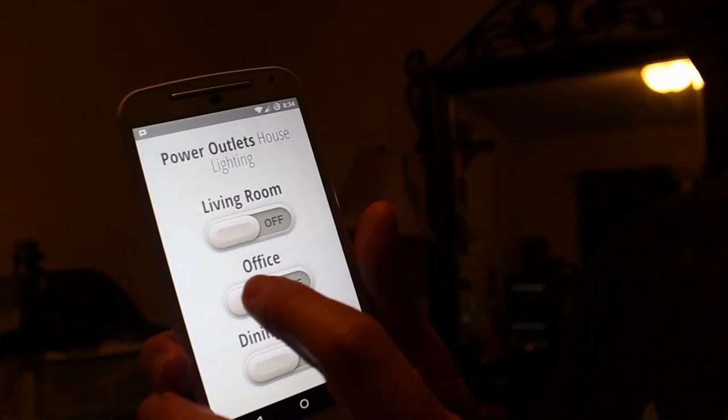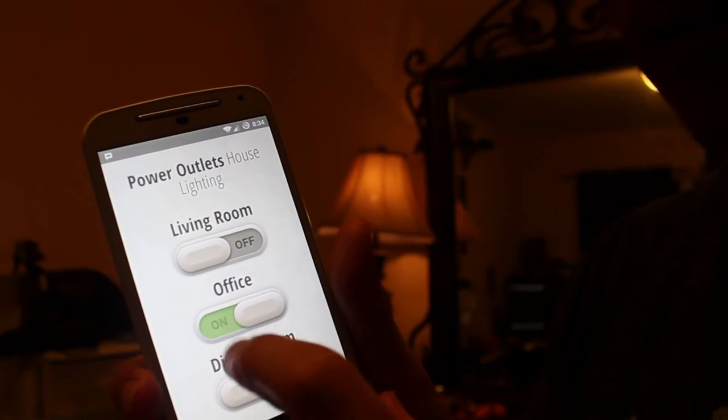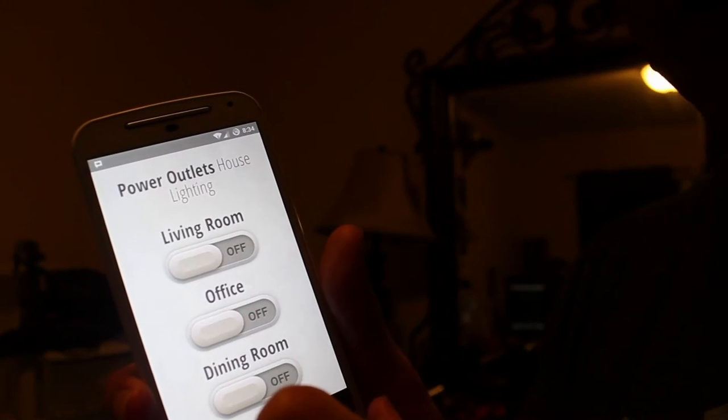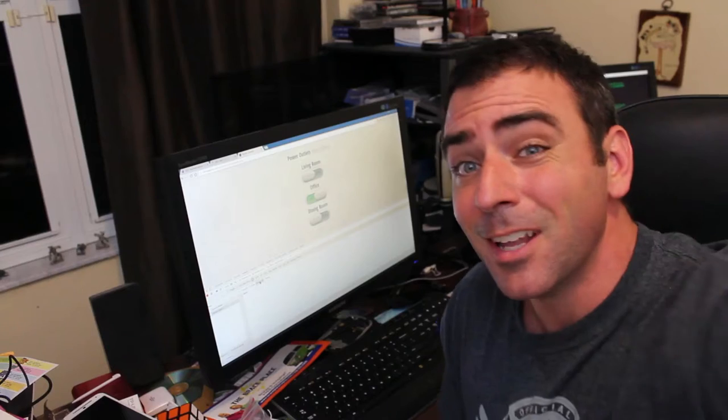So let's test this out real quick. I have three buttons on my web interface here. And I'm going to click the one that says office. Lights turn on. If I click it again, the lights turn off. Again, here we go. Office on. Office off. And it works pretty quick.